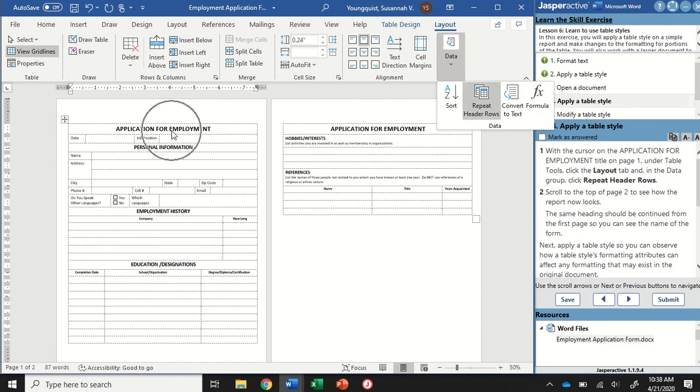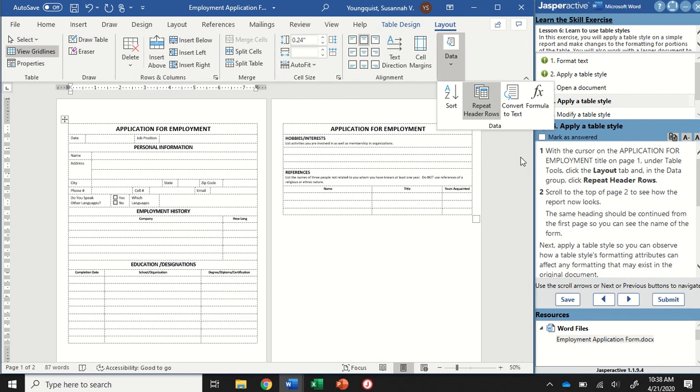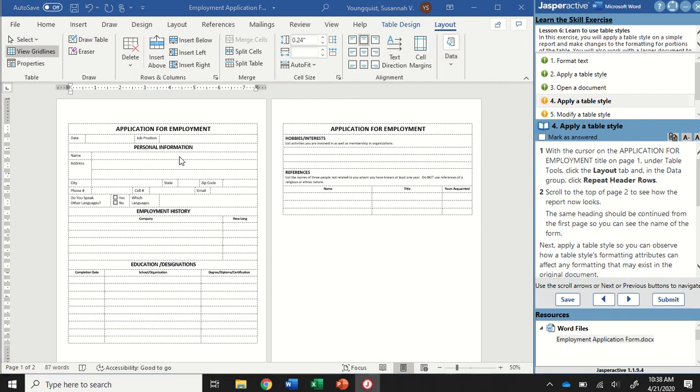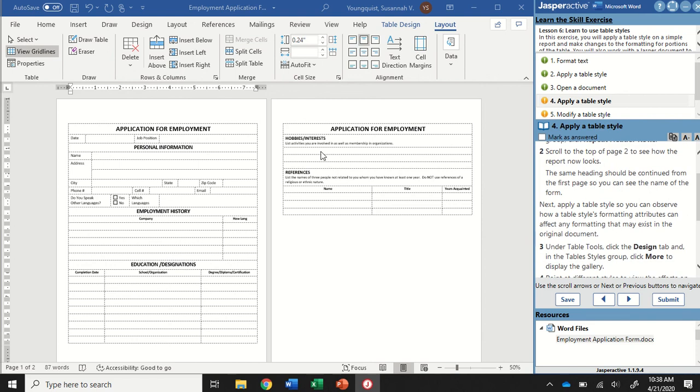Now you're going to see that my application for employment shows up at the top of my table on both pages. You can scroll down to page two if you have yours zoomed in.